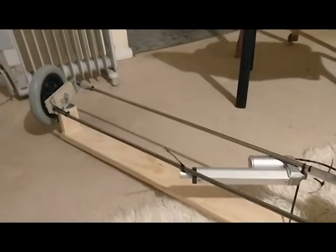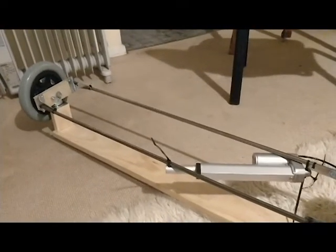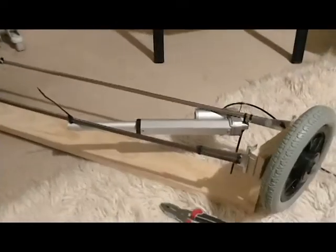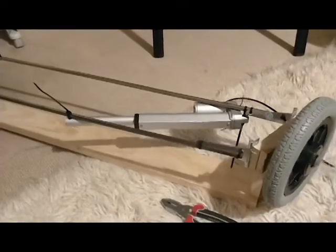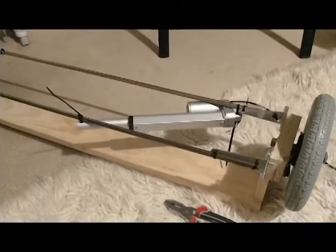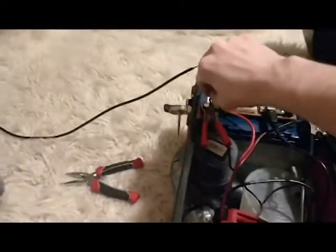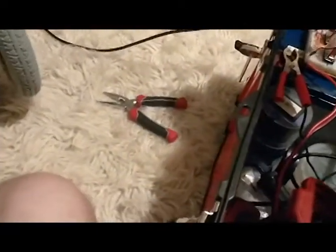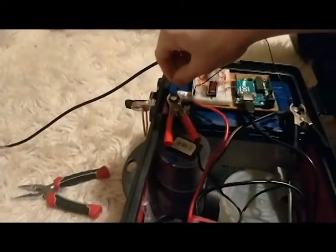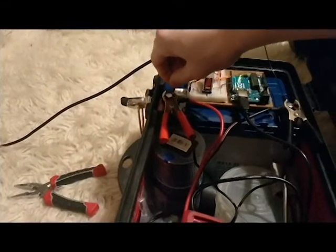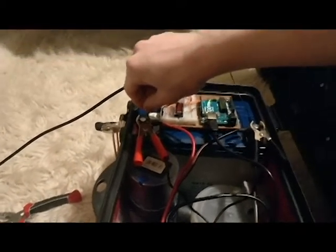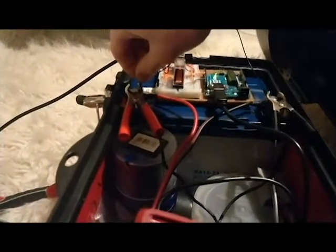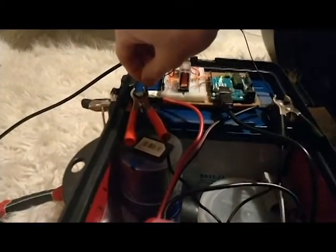I used one of the breadboards to prototype some of the electronics that would drive the motor and linear actuator using the Arduino. I used relays due to their ability to be easily controlled with a 5V signal and their ability to handle high electrical loads.